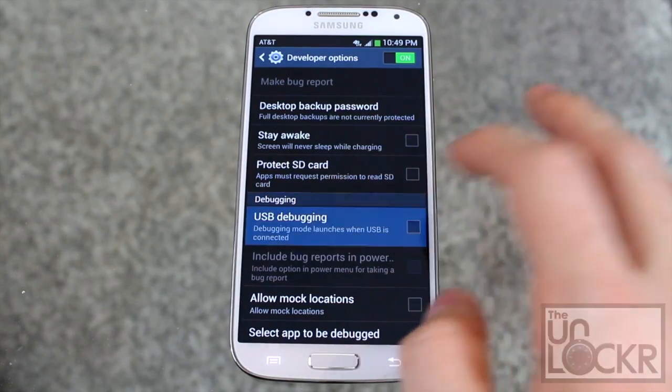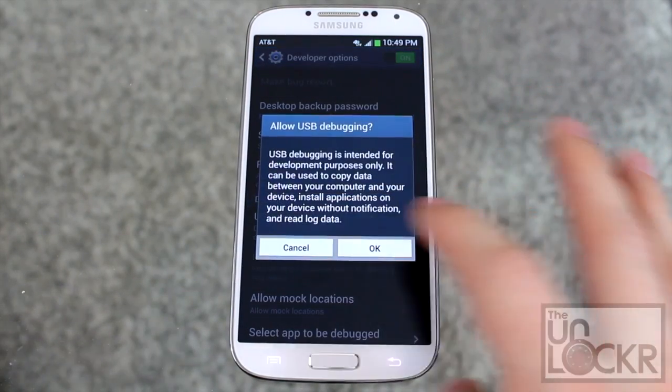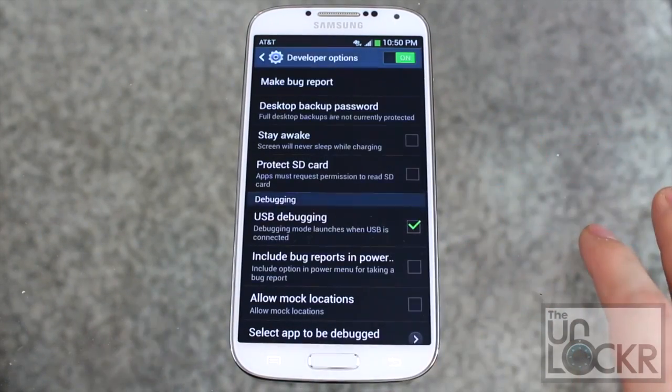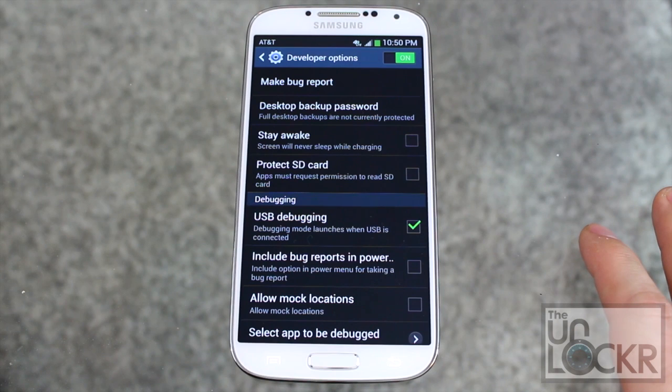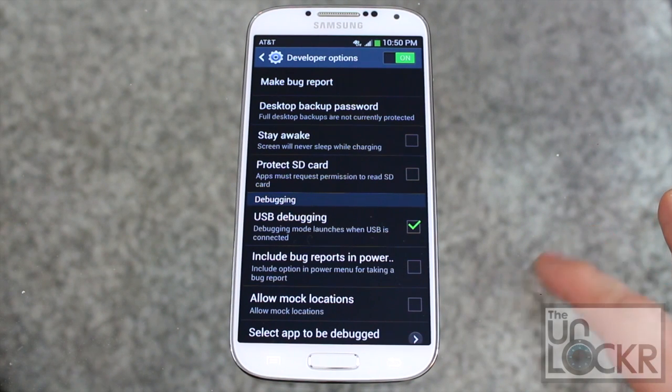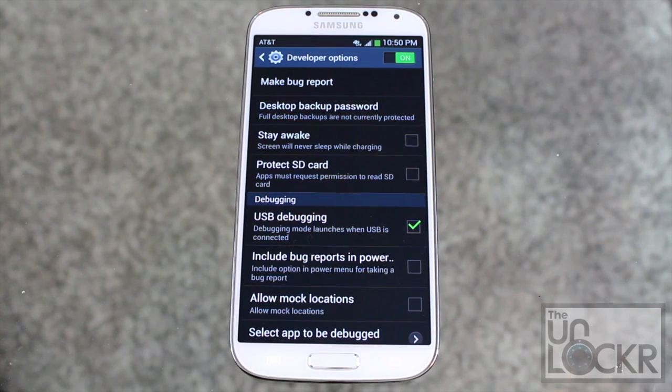USB debugging we're going to turn on. Hit okay, and then plug your device in via USB.